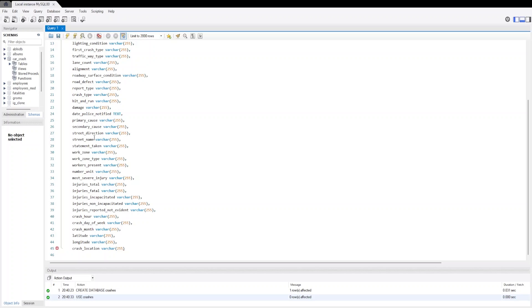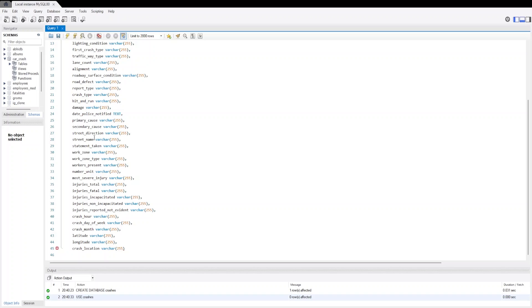Then we have most_severe_injury. Then we have injuries - what was the total injuries by injuries_total. Then we have injuries_fatal which will give us the fatal injuries. Then we have injuries which are incapacitated, non_incapacitated injuries, and reported_not_evident injuries. Then we have crash_hour, crash_day_of_week, crash_month, latitude, longitude, and crash_location.